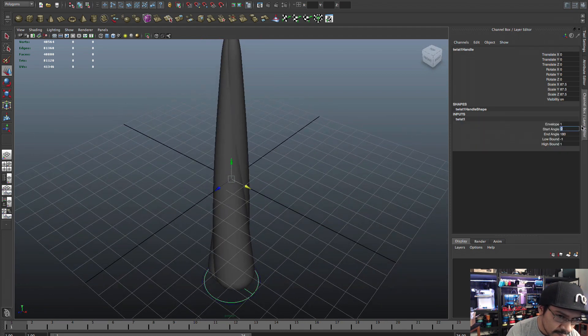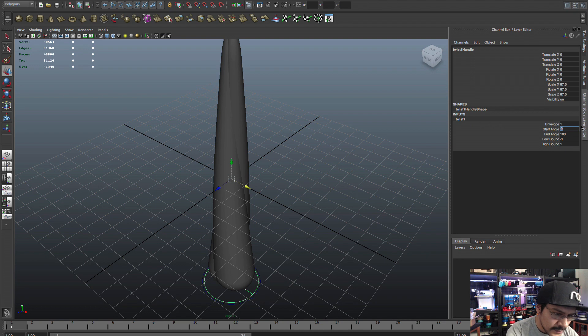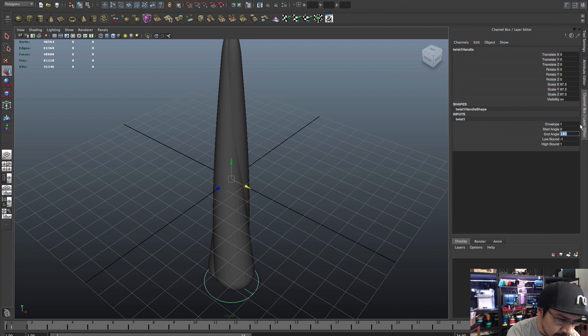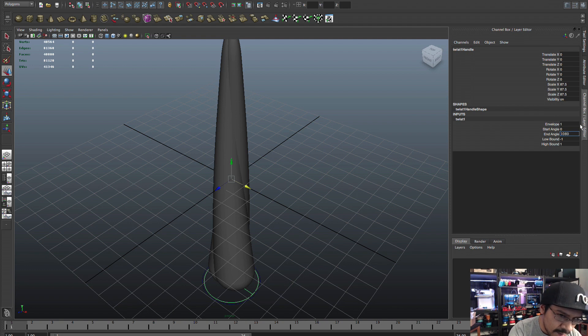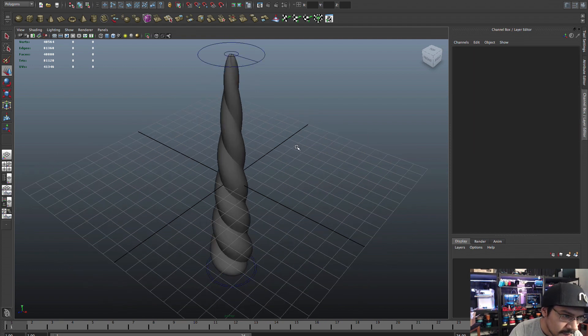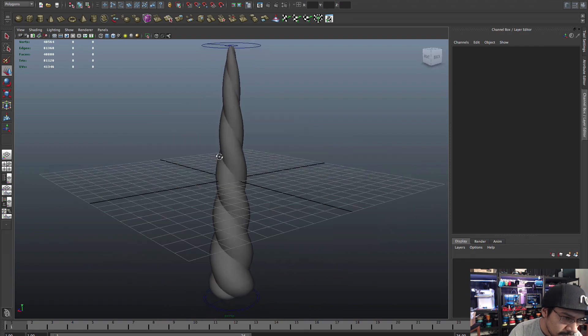So I'll select both these and I will choose Create Deformer, Nonlinear, and then I'll choose a Flare and this is going to make our taper. It's coming together really nice, it's that easy, right?